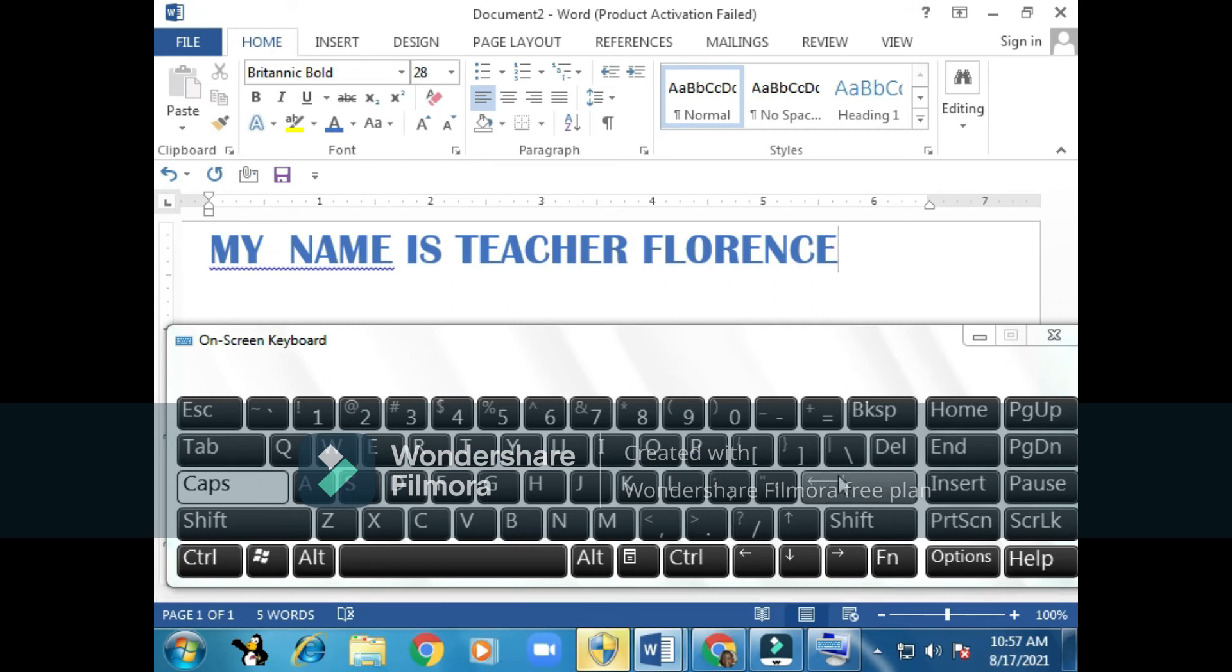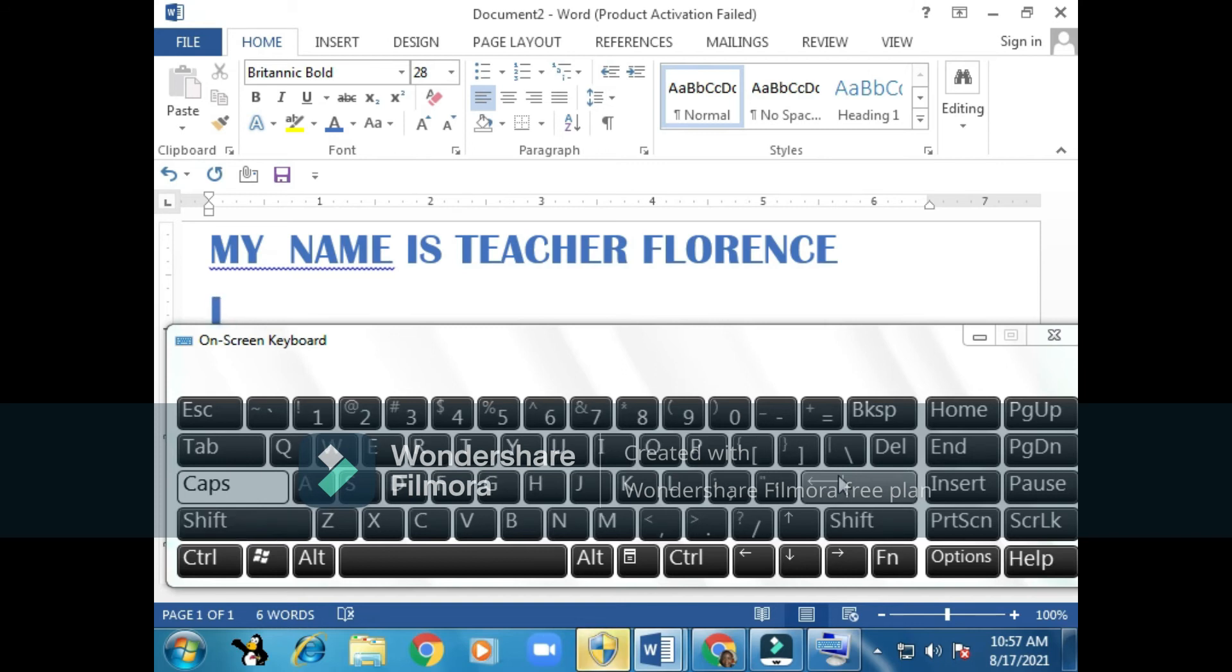To go to a new line. I'll continue typing: 'I am your computer teacher.'